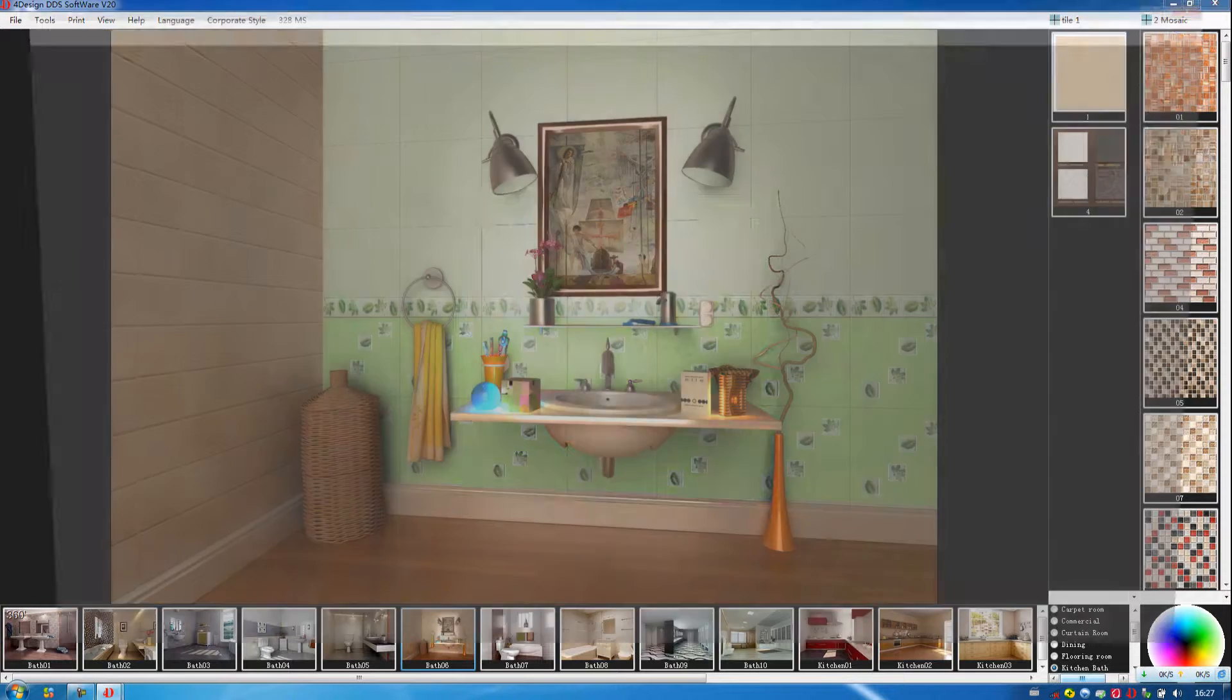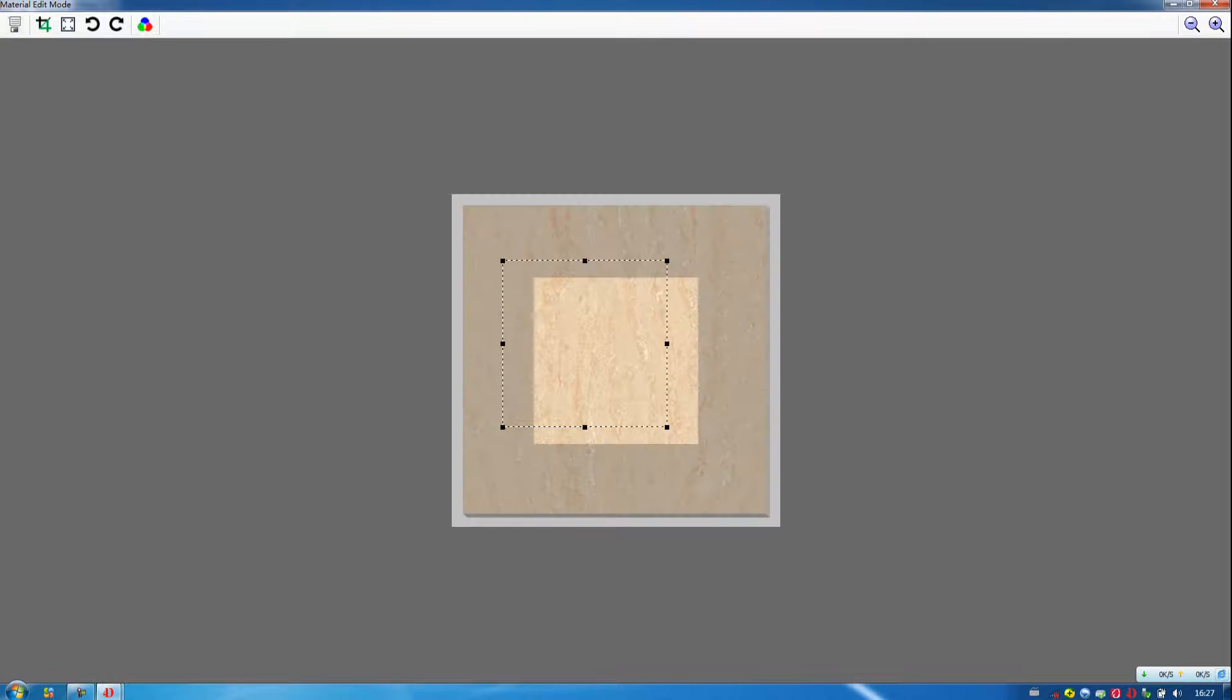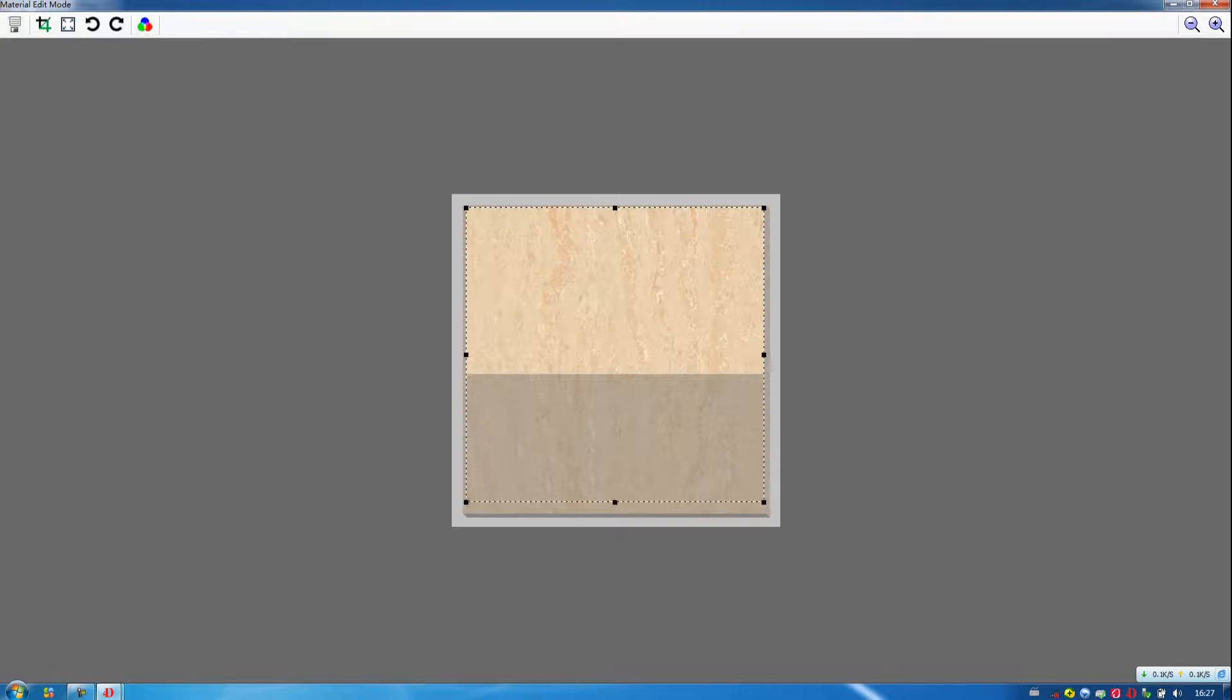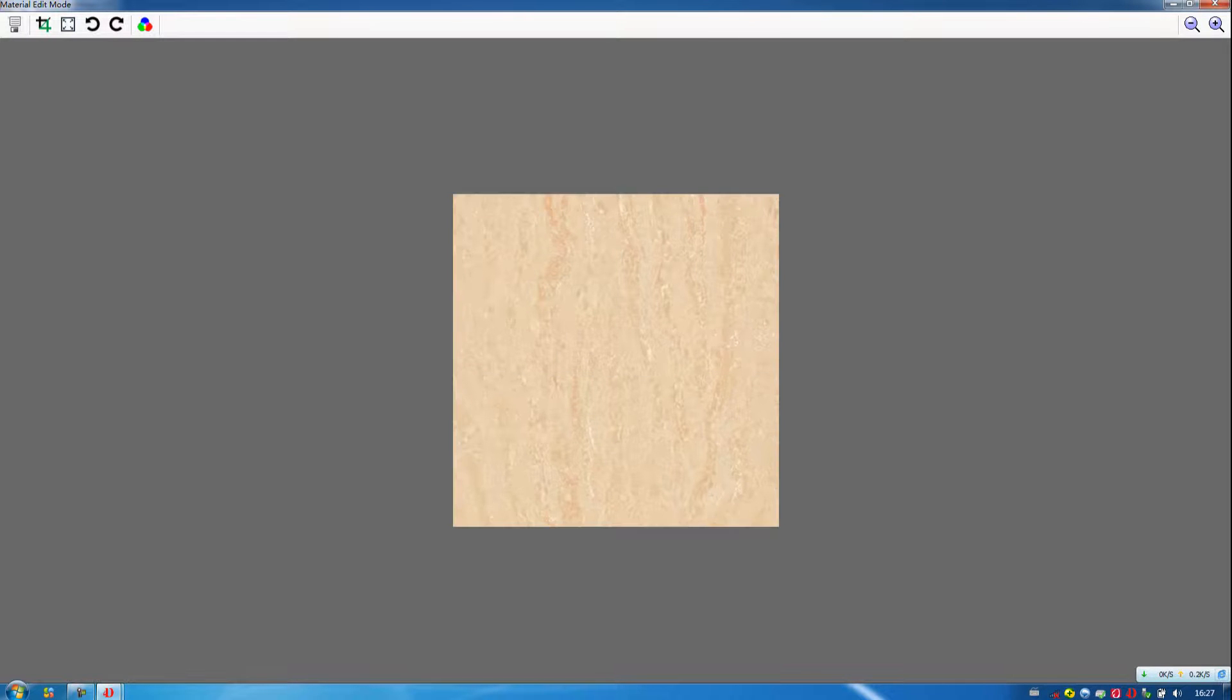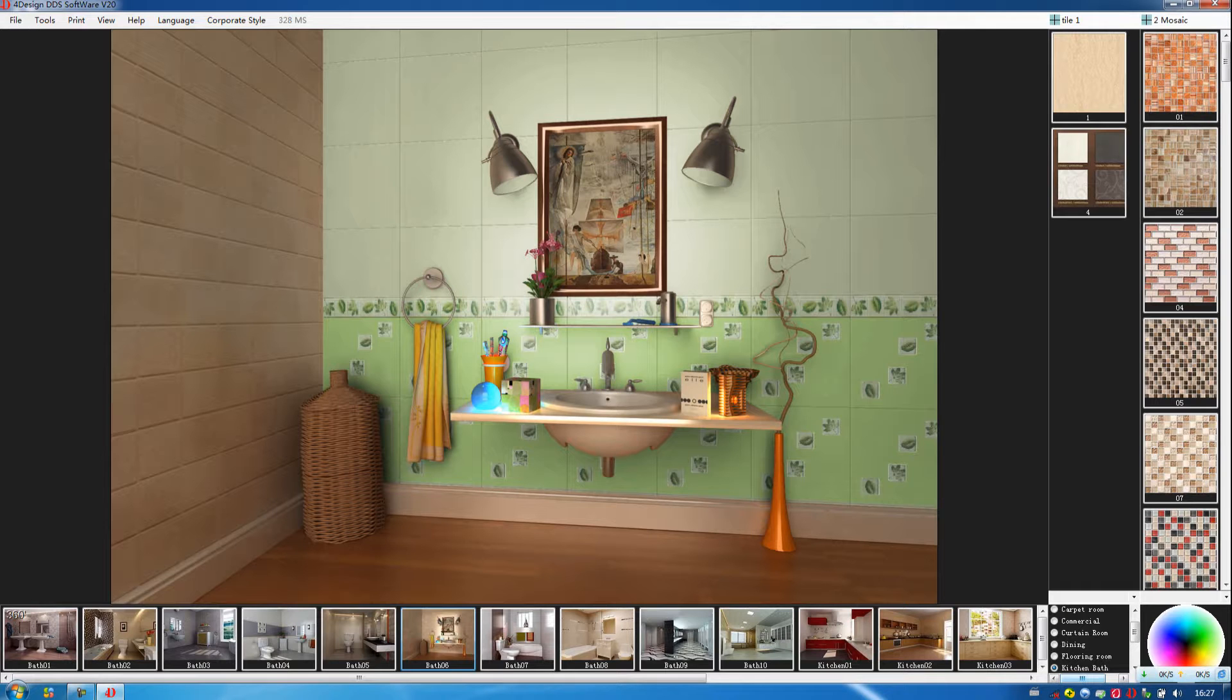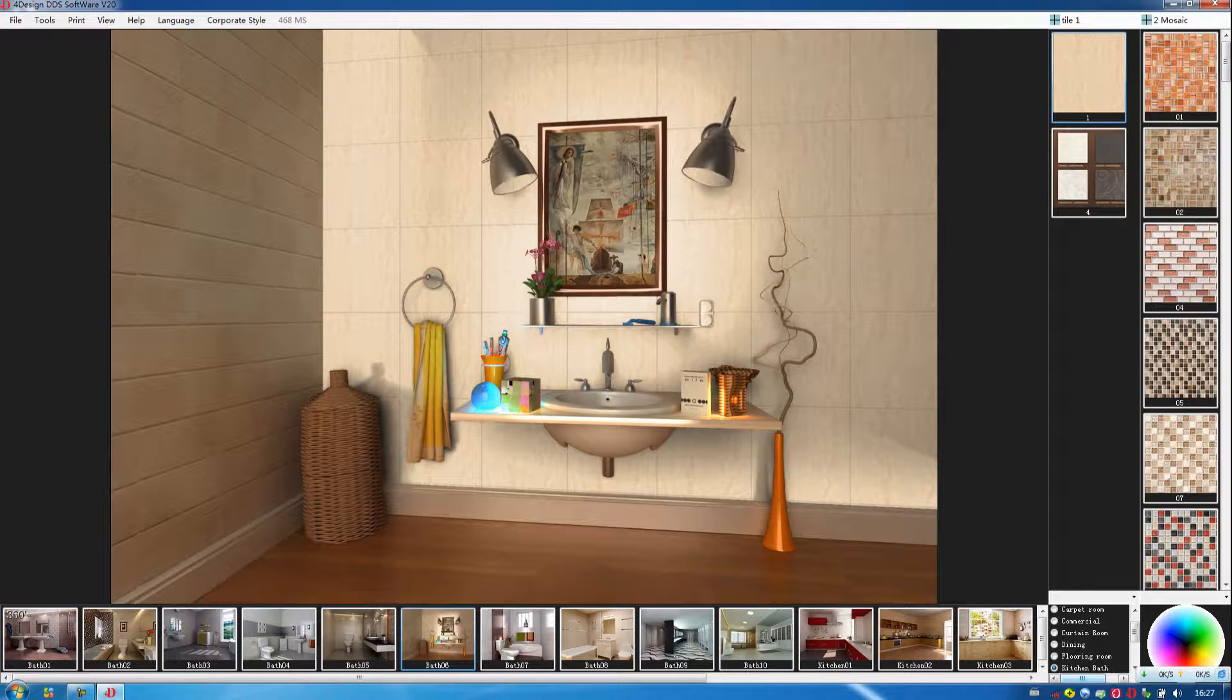Firstly, we need to modify it. We choose this card. Then we cut the area where we want. Like this. Double click, then click on save. Then click on the wall, click on the tile. Then you will see the effect.